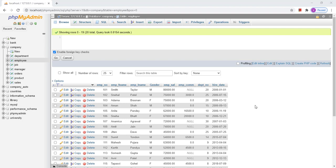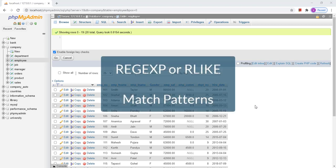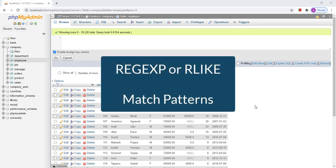Hello friends. Today we will discuss regular expressions in MySQL. Basically, regular expressions are used to match specific patterns in any data.